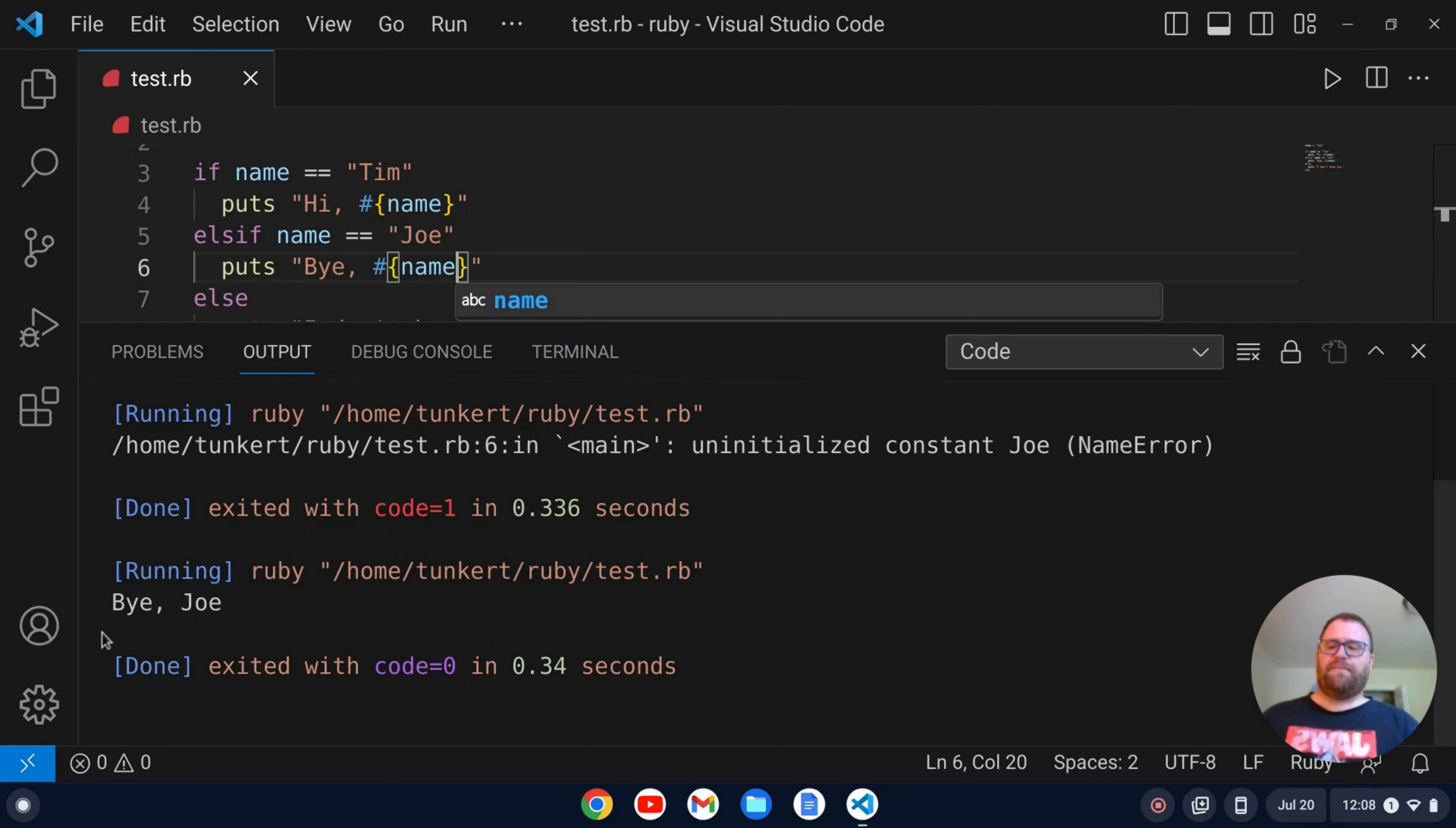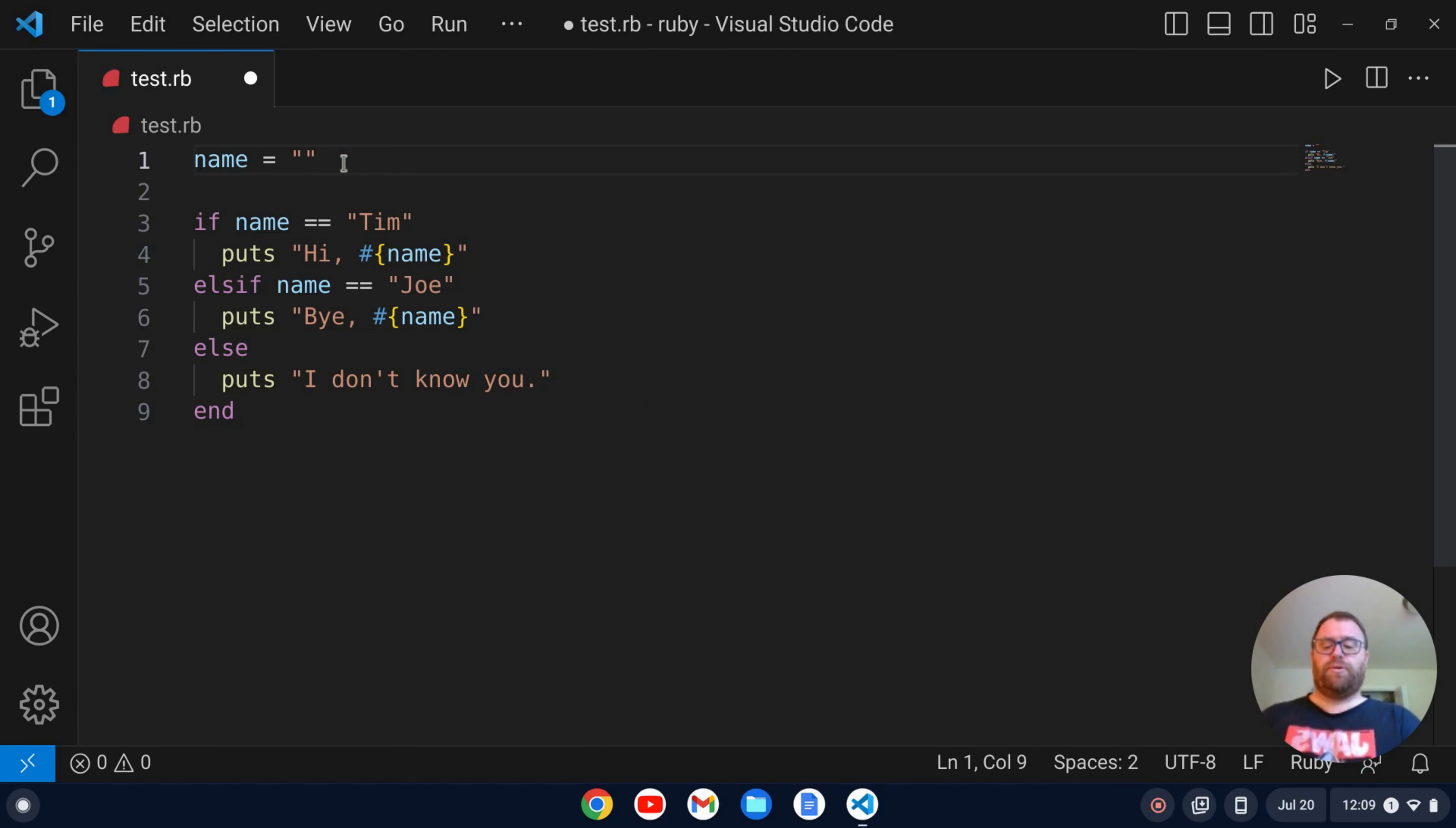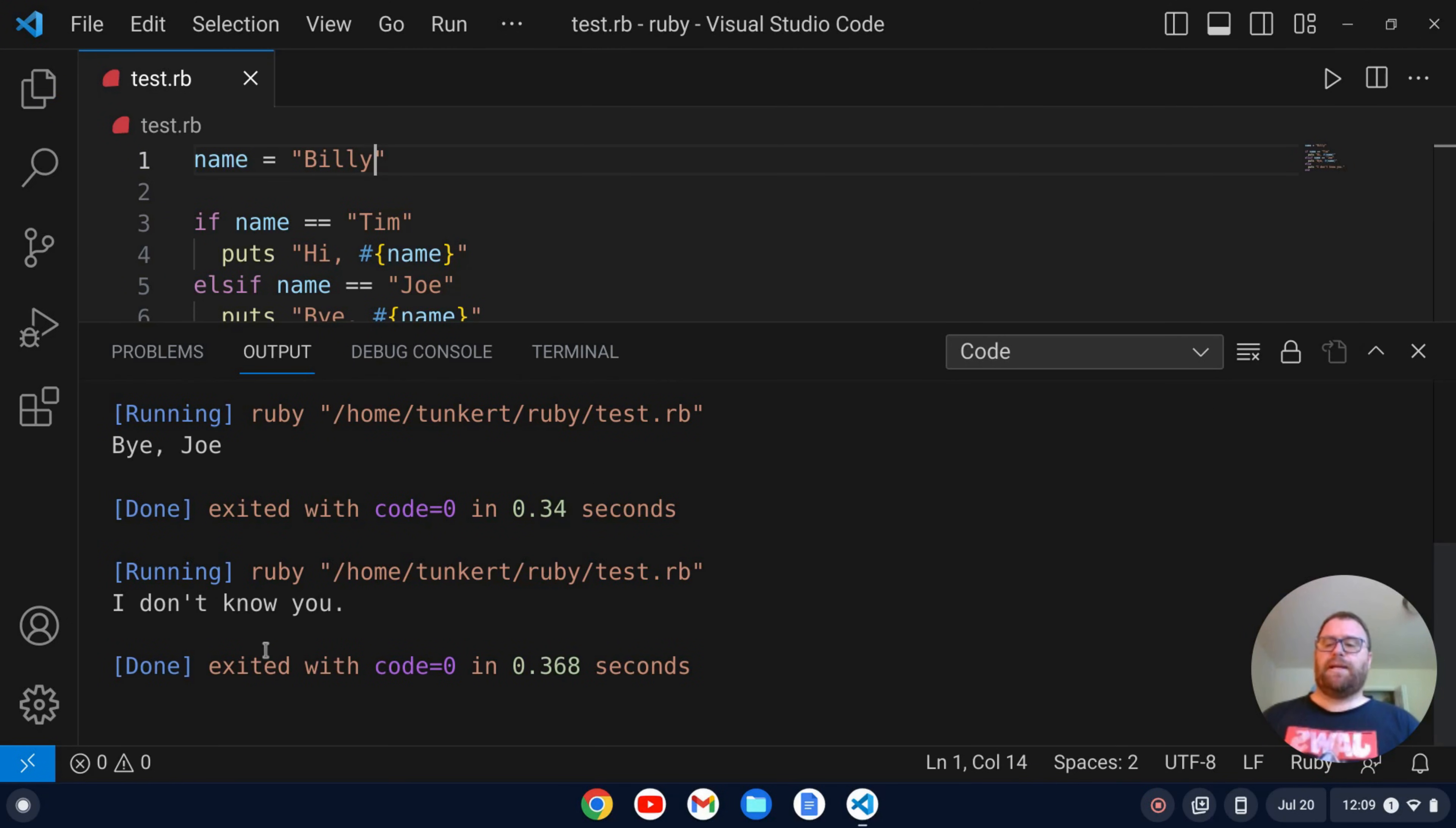And we see by Joe. Okay cool. Let's change it one more time to test this out and let's change it to Billy. Okay so Billy, we'll run it and we see I don't know you.